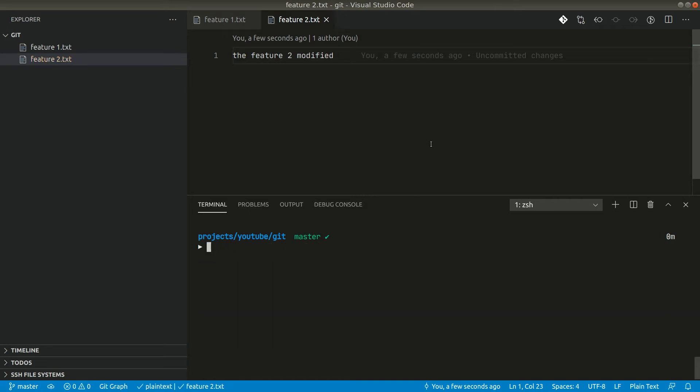Now let's say we did some mistake and we want to revert back to our previous state. For that what we can do is we can do a hard reset and go back to the previous commit and everything that we have done by mistake will be removed. So we can go ahead and look in the git log. Git log dash dash one line, so this dash one line flag will show the git logs in single line like this.